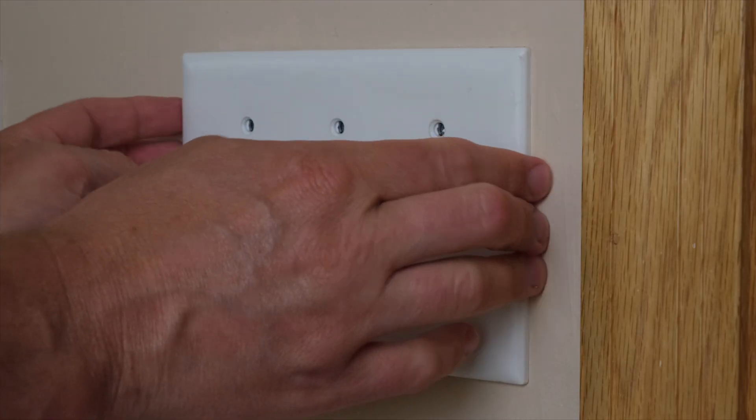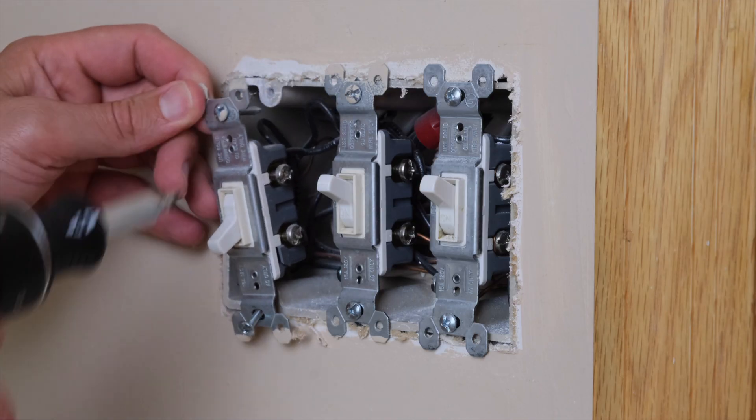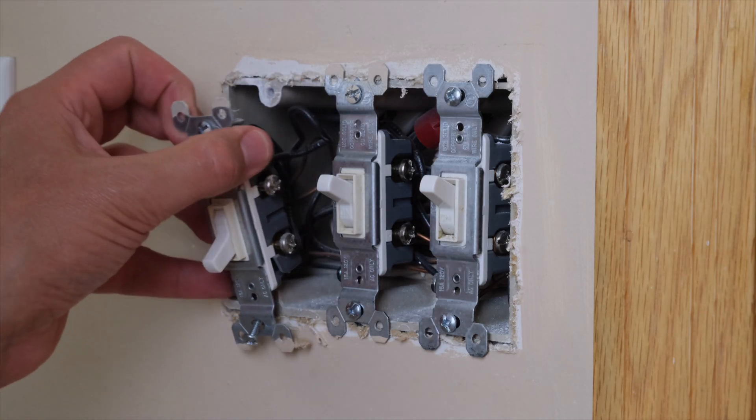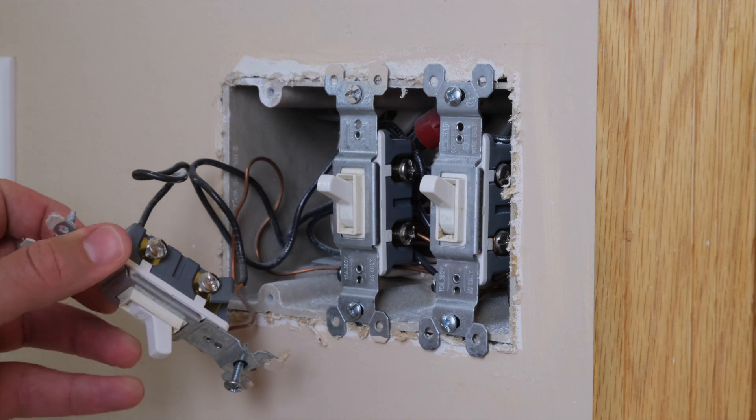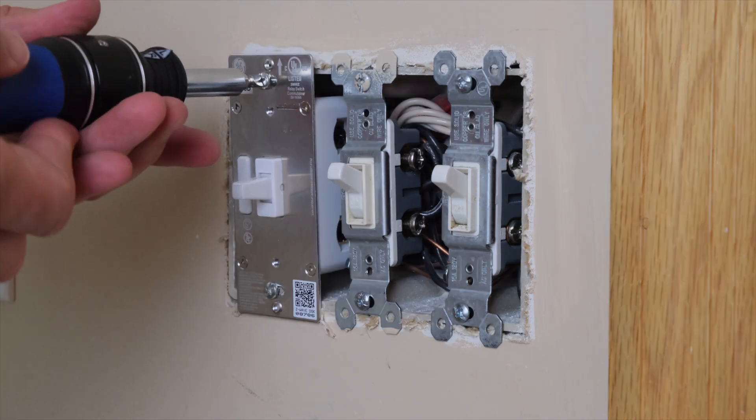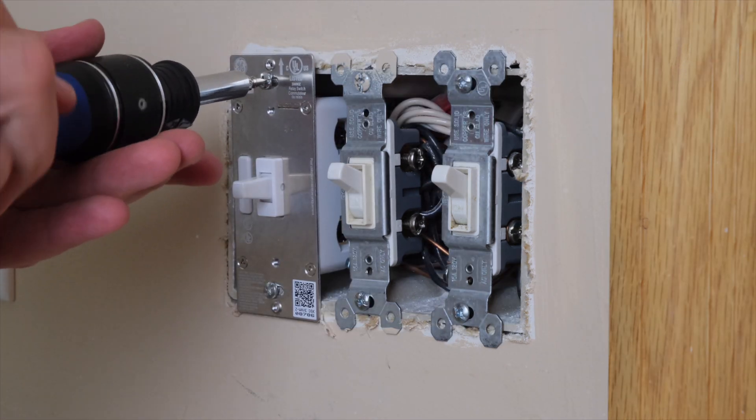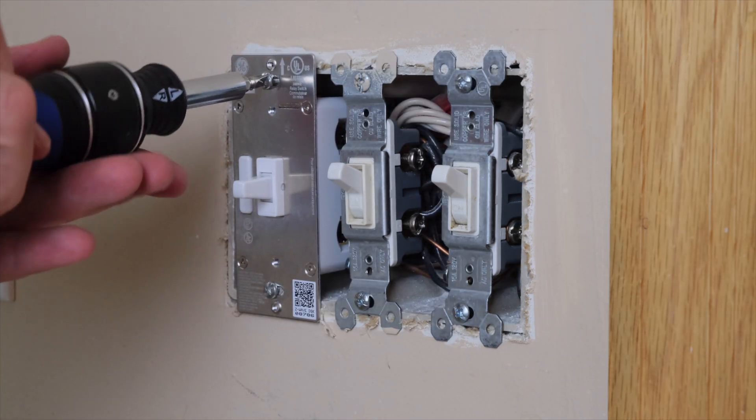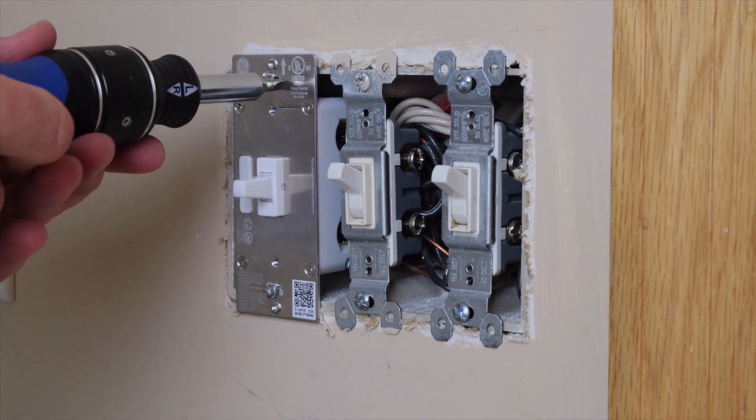To automate our fan, we'll start by getting our devices in place. First we're going to replace our regular fan switch with a new smart switch. Be sure to follow the manufacturer's installation instructions very carefully if you do this yourself, or call an electrician if you need some help.